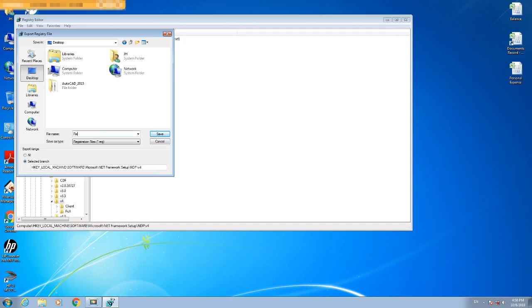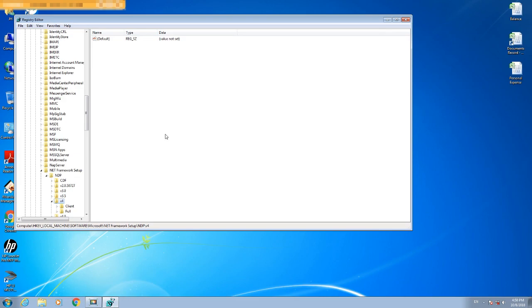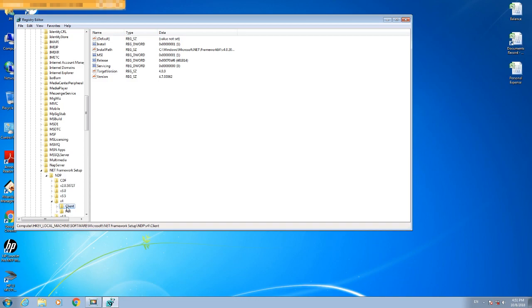In the Registry, go to the Client key. Here you will find the entry called "Version". The current version shows 4.7.03062.